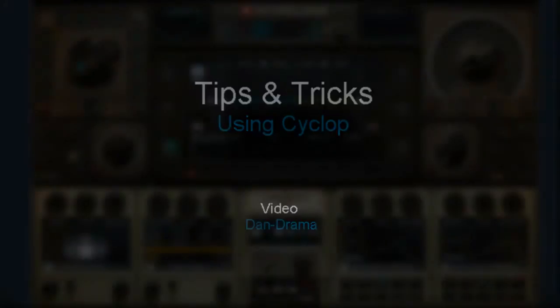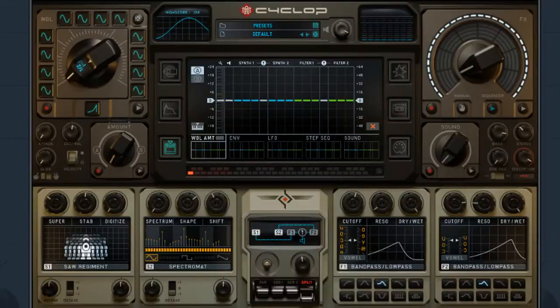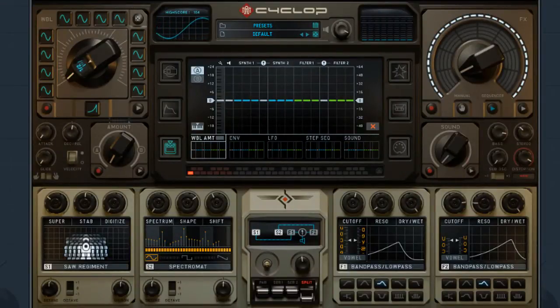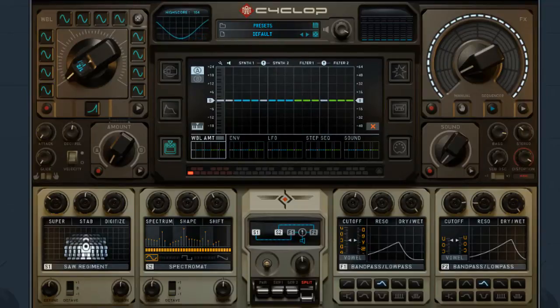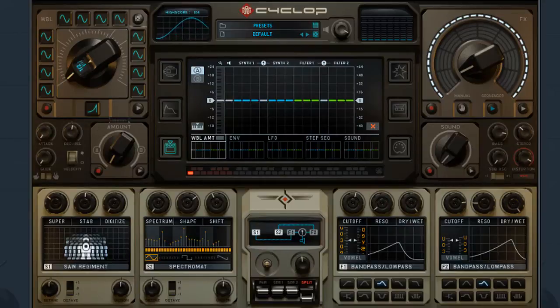Today we're going to be looking at Cyclops by Sugar Bites and I'm going to show you guys some tricks and tips to get you guys started, to get some sound going through and pretty much to get the creative juices flowing.